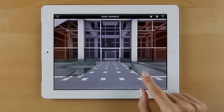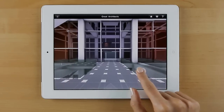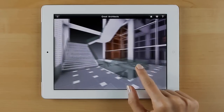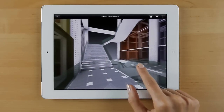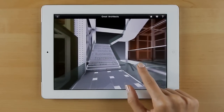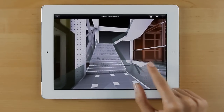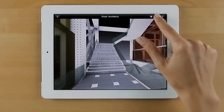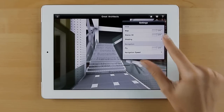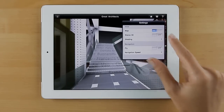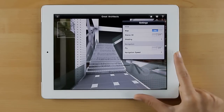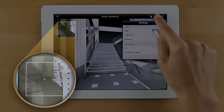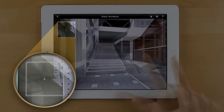If you want to see where you are in the model, you can bring up the floor plan on your screen. Open the BIMx application settings from the wheel icon and turn on the map control. This small map displays the floor plan with your actual location.